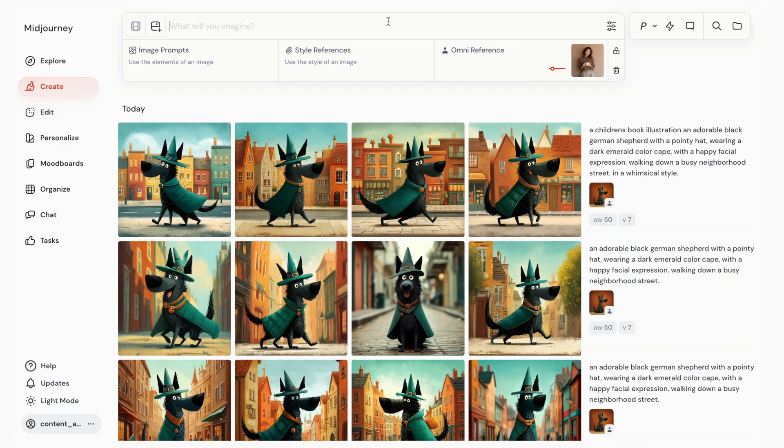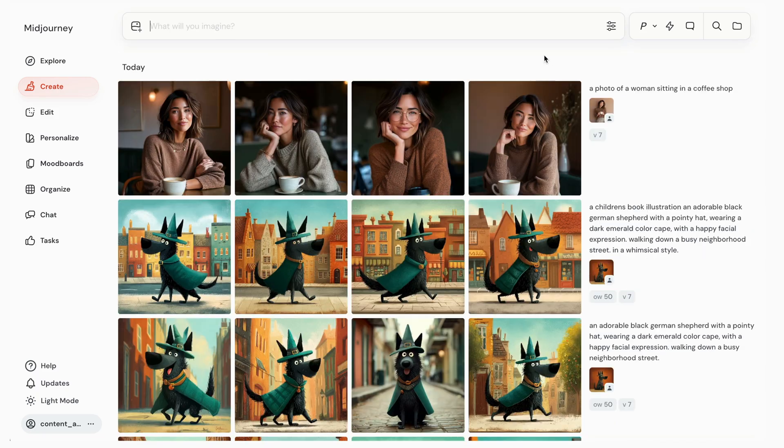So instead of having Sarah standing in front of a wall, let's put her into a coffee shop. In order to do that, I'm just going to tell Midjourney exactly that. After waiting just a few seconds, we can now see Sarah is sitting in a coffee shop — we created our first image using Omni reference. The reality is that at the Cloud Brew Coffee Company, we need Sarah in a lot of different assets, and here's how you can leverage Omni reference to achieve that.